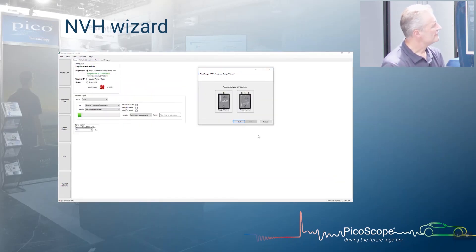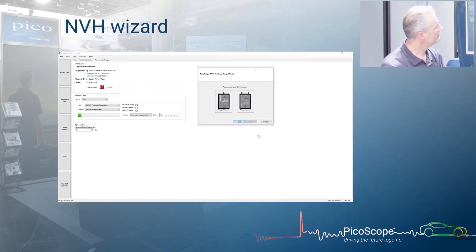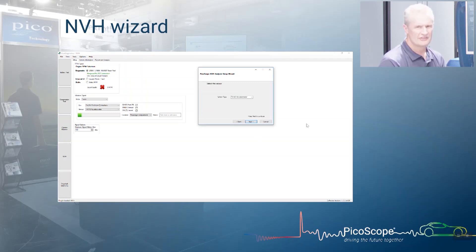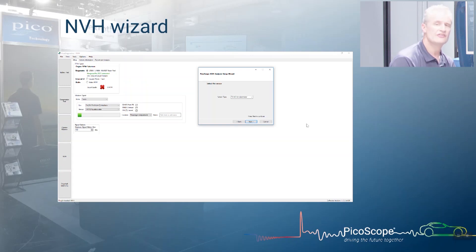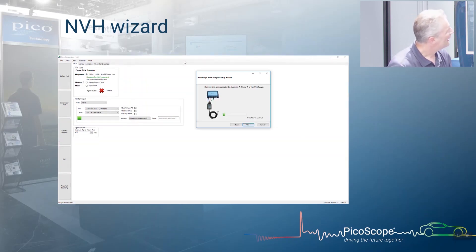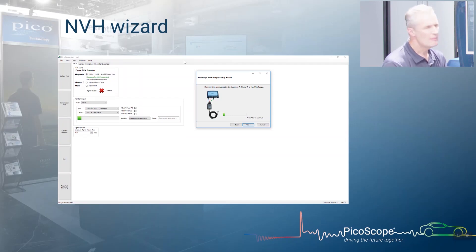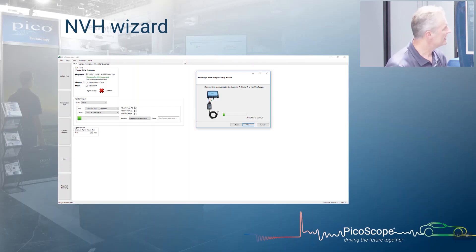Next is your NVH interface — we're typically on the three-output interface now, the TA259. At this stage the wizard assumes you're connecting an accelerometer, which is correct as your initial road test always uses one. Connect the accelerometer to channels A, B, and C — X is blue, Y is red, Z is green. At this point you can test the accelerometer by tapping it and watching for a response in the bar graph.